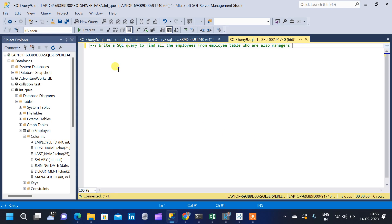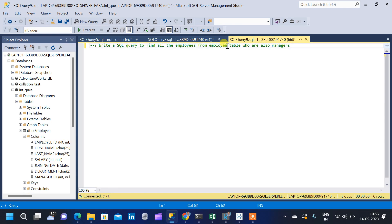In this video, we will solve a SQL query. The question is: write a SQL query to find all the employees from the employee table who are also managers. From the question we know that we only have one table, that is the employee table, and from that we have to find the employees who are managers.